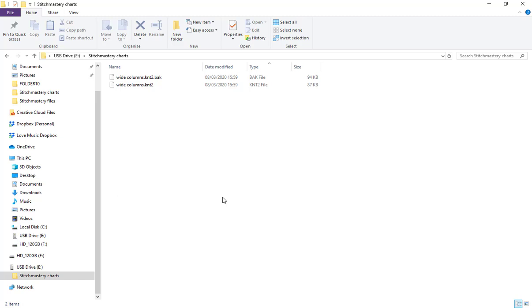We would always recommend that you save your files somewhere that is backed up, so either a separate pen drive, a separate hard drive, or in a folder that's backed up to Dropbox or Google Drive.